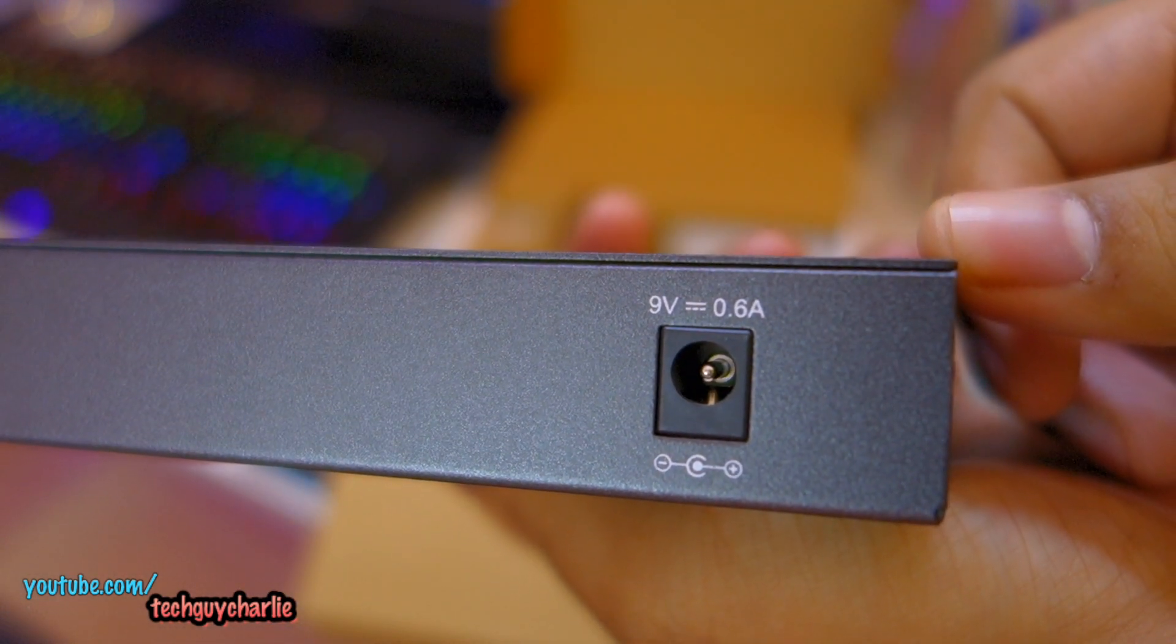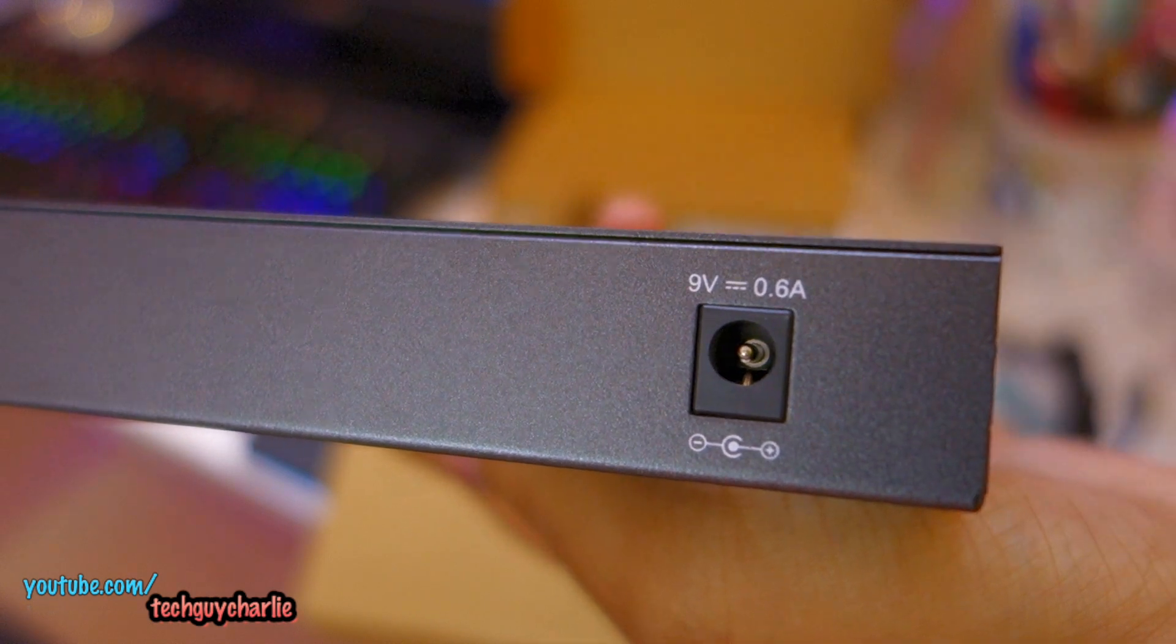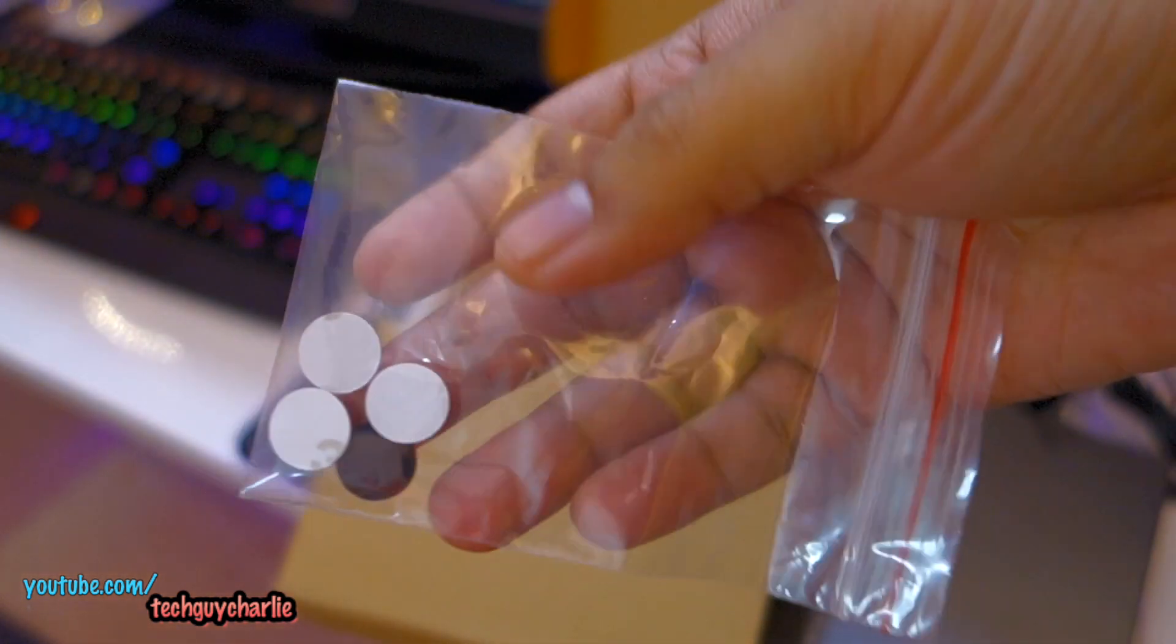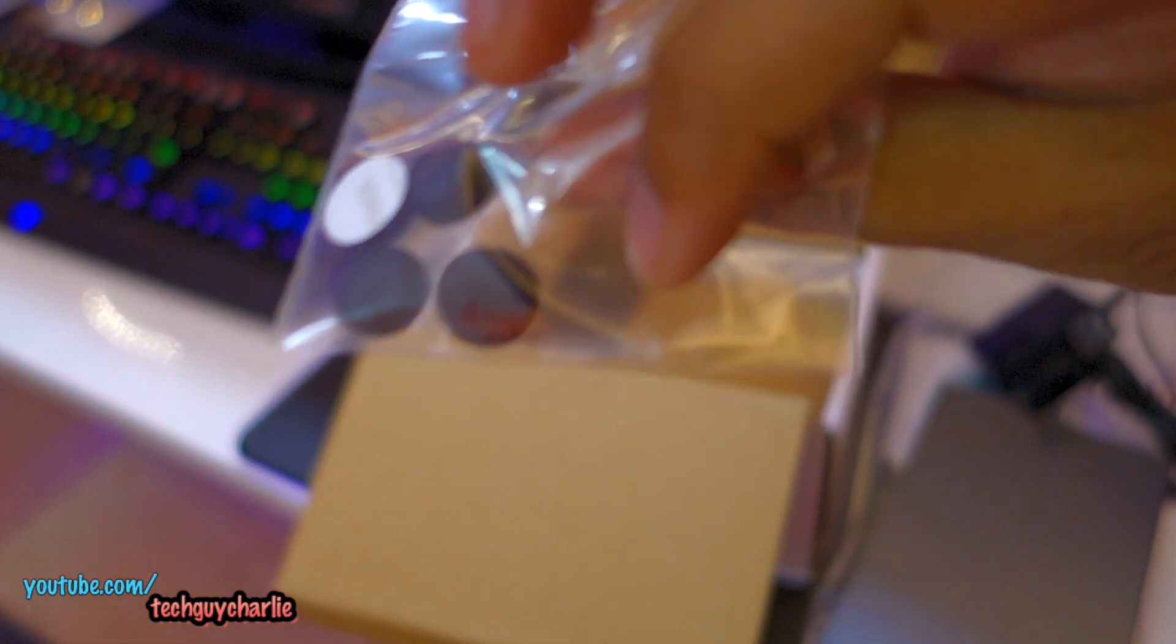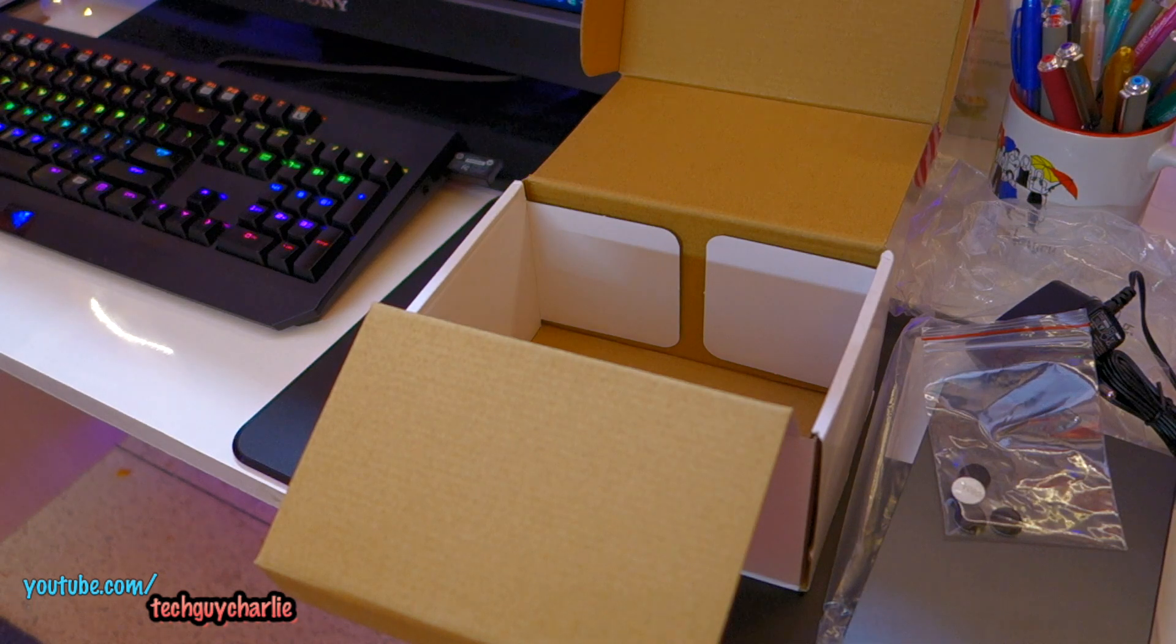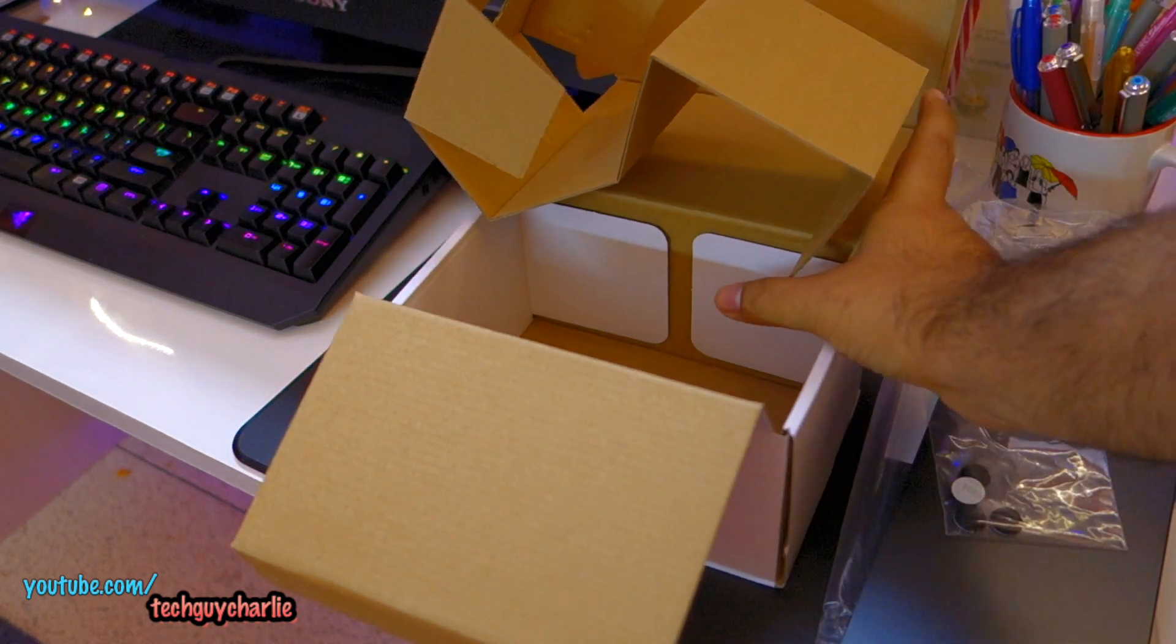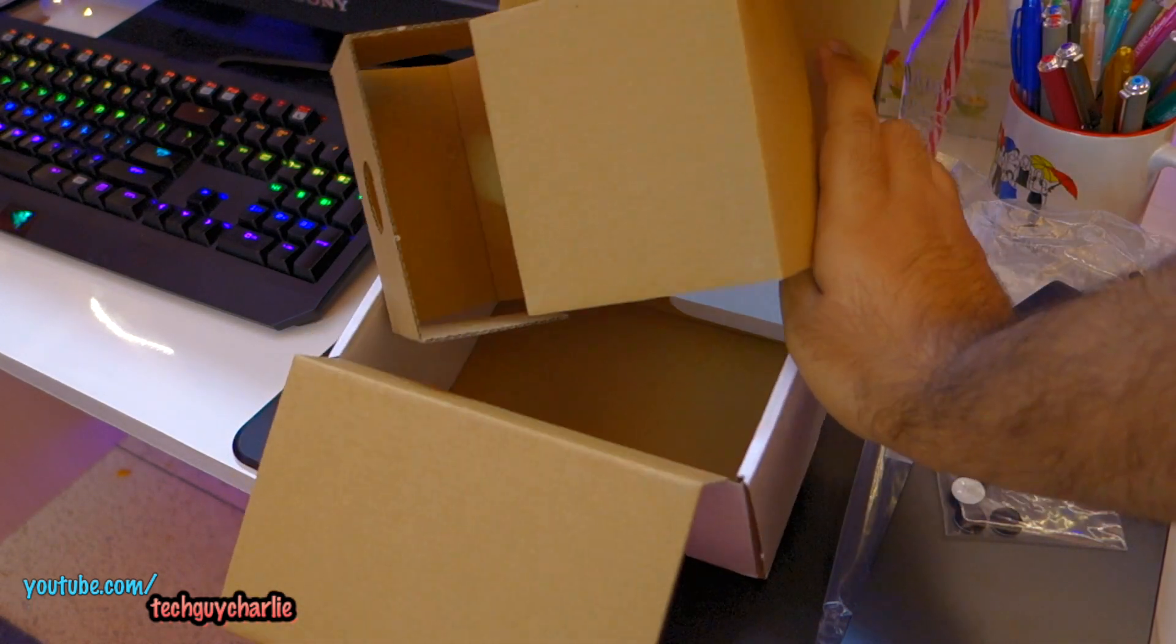So this thing runs on 9 volts, 0.6 amps. And we have these mounting pads. And nothing else. There's no LAN cable or anything provided with the box.